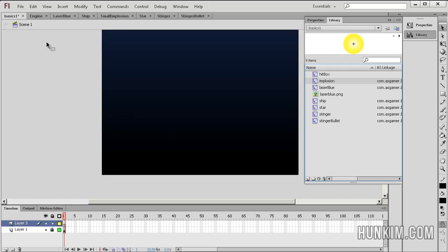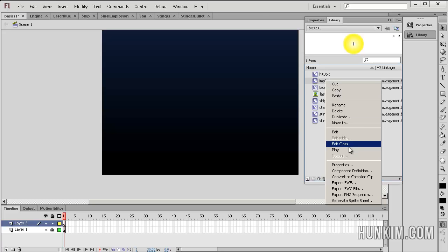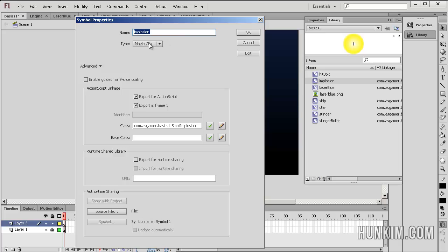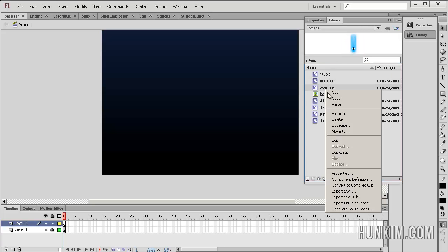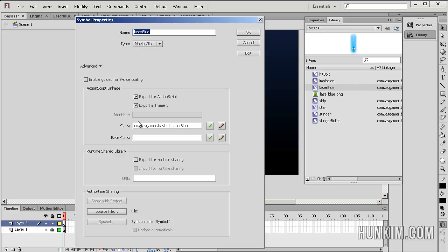As a refresher, if you go to your Flash file's library, right-click implosion and go to properties, notice how the actual movie clip is connected with the class files. This implosion is connected to com.asgamer.basics1.SmallImplosion — SmallImplosion with a capital S is the exact spelling of your class file, your AS file. The dots represent the subfolder that we buried this class file into. The same goes for laser blue: com.asgamer.basics1.LaserBlue. If the class file is located in the same folder as the FLA file, there's no need for the initial package prefix. We're almost done — good job, keep up the good work.